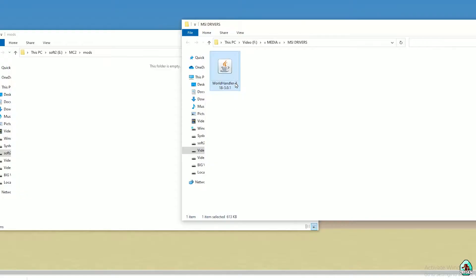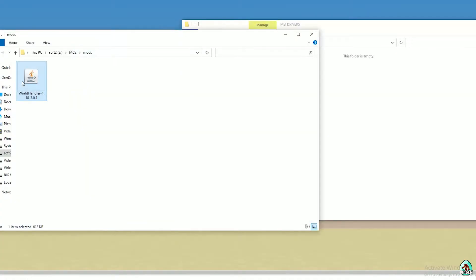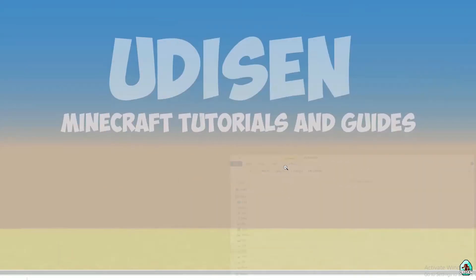Pay attention to the numbers on the file. By default, the first numbers are the version of Minecraft. So if you install for Minecraft 1.18, you must see a file named 'World Handler 1.18'. If you install for Minecraft 1.18.2, you must see 'World Handler 1.18.2' and other numbers. I hope you understand the principle. Drop the World Handler .jar file inside the mods folder.